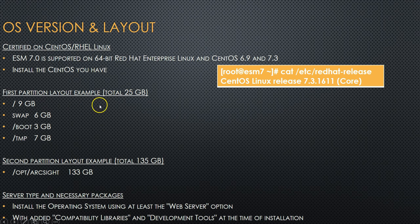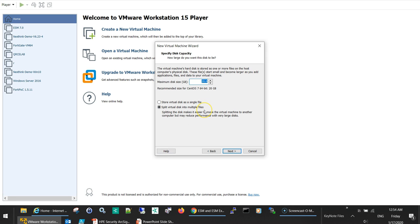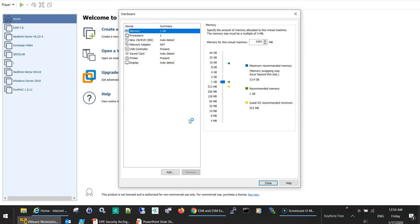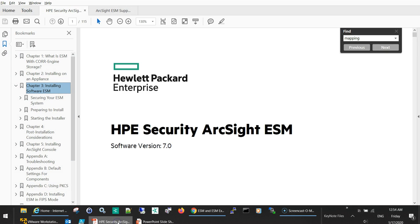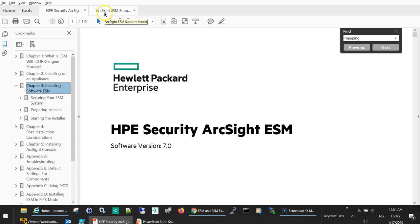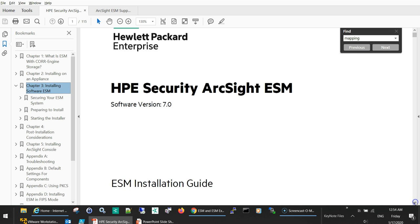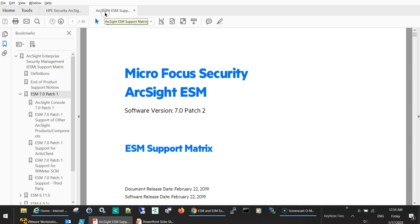Next, as we explained, we'll allocate 25 GB for the first partition and 135 for the second, so I'll select 25 GB here. Then I will customize the hardware. We didn't speak about memory and CPU actually. If you check these two documents that I downloaded, this is the ArcSight ESM installation guide for version 7 and this is the support matrix for version 7.0 patch 2.